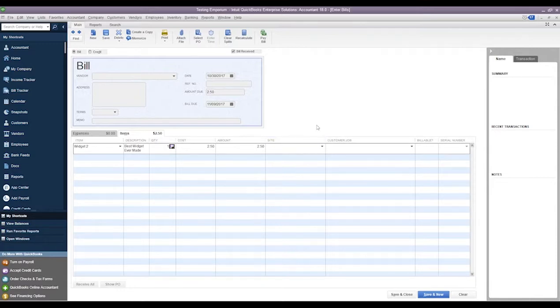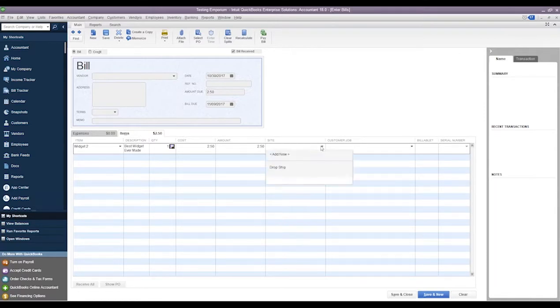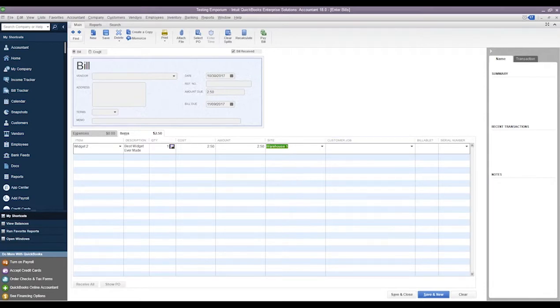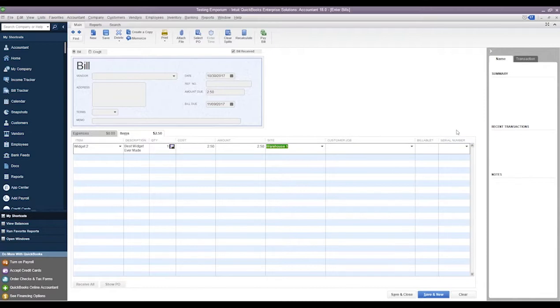And then if we add a quantity, then we need to say what site is this item going into. So we'll just put it in Warehouse 1 for now. If there was a customer that this item was for, we can add that here.